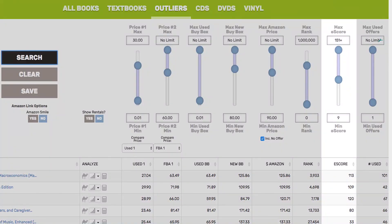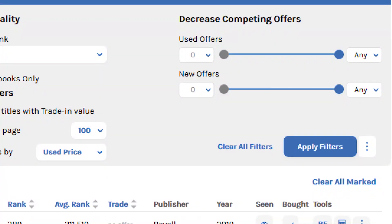It's also worth mentioning that eFlip's interface has vertical levers, whereas Zen Arbitrage uses horizontal levers. It's basically the same setup, just a slight visual difference. I'll try to pop some pictures up on the screen so you can see for yourself. If you just want the better software and aren't concerned about trial length or cost, Zen Arbitrage is what I'd recommend.